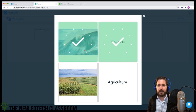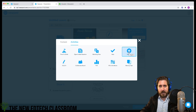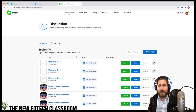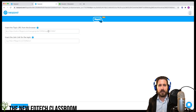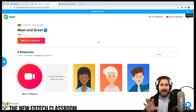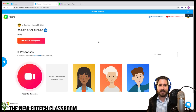The Flipgrid integration allows students to respond via video and reply to each other. However, you would still need to make the lesson in Flipgrid, get those links, and paste them in. It will essentially take students to the Flipgrid interface when they reach that slide in Nearpod.